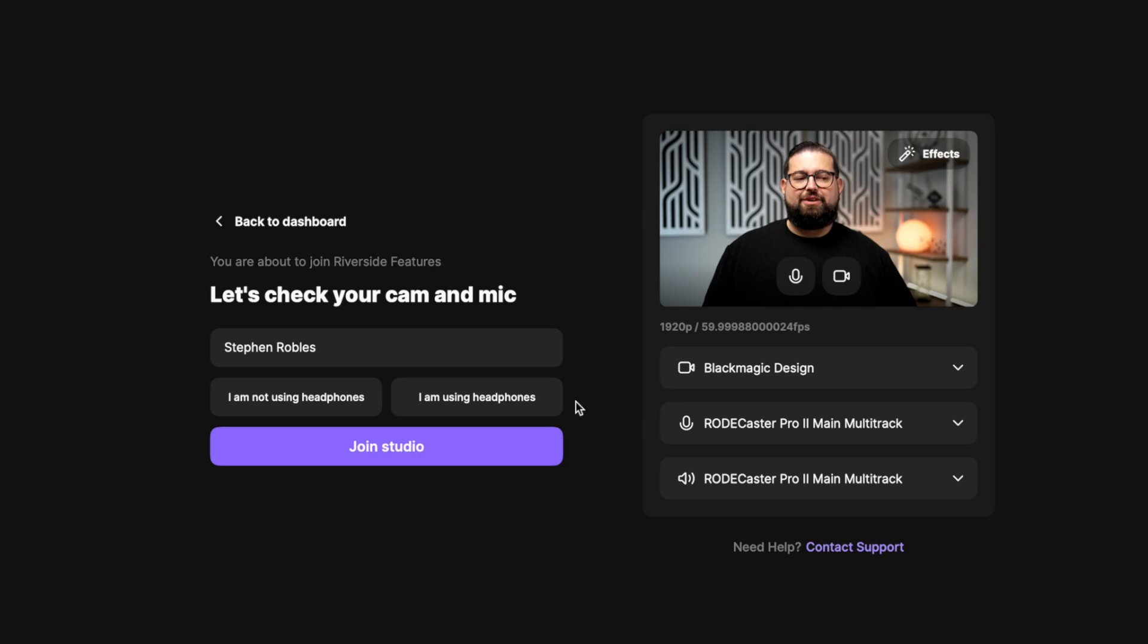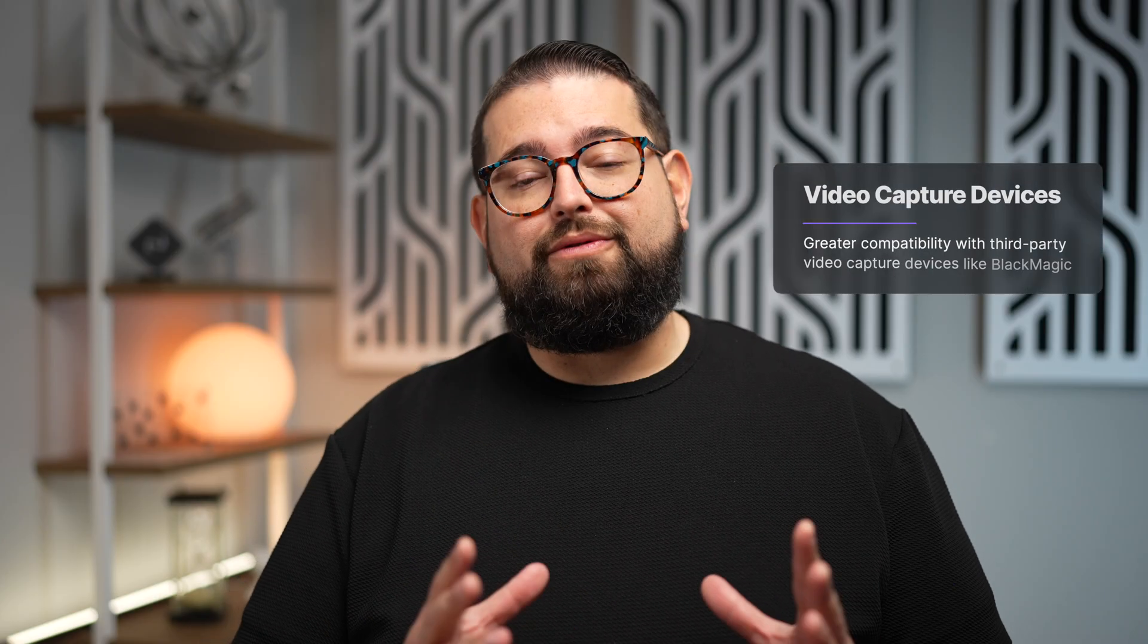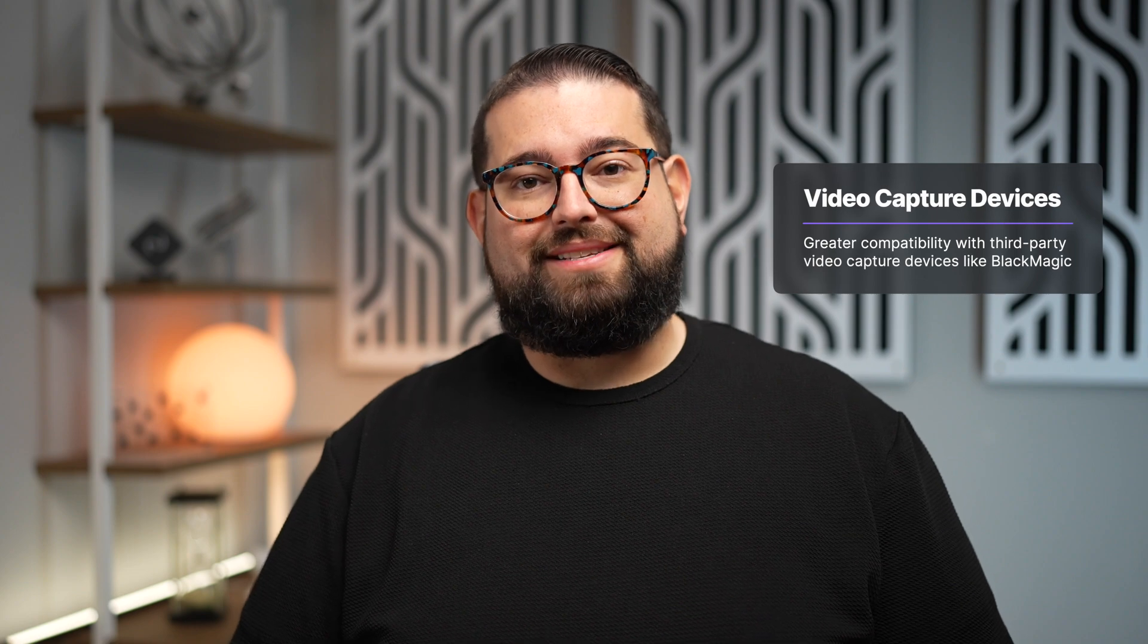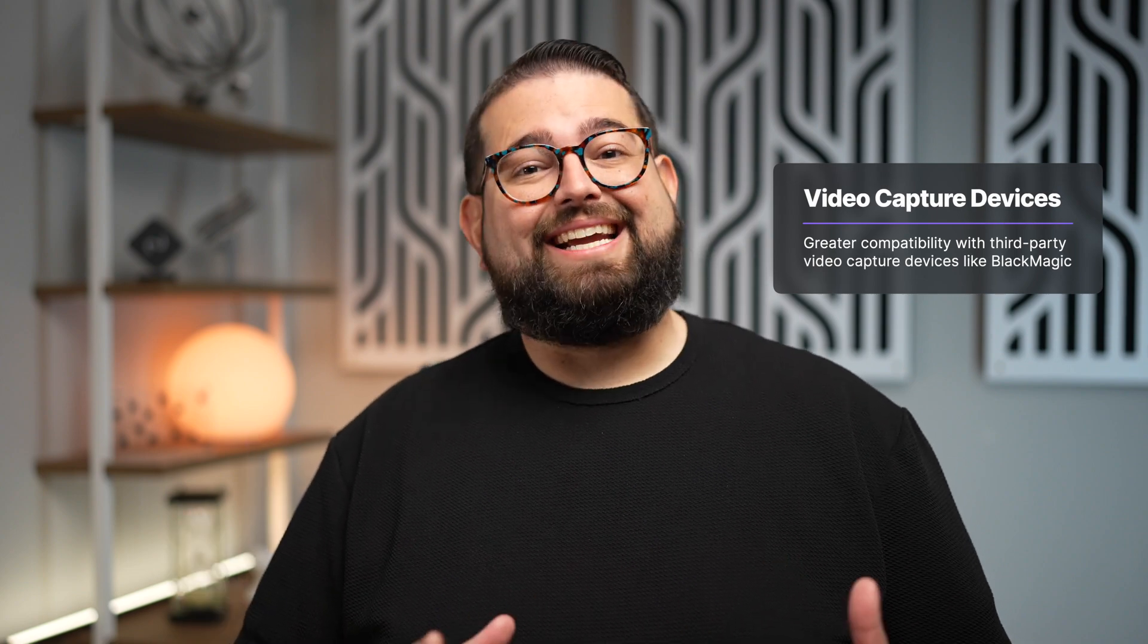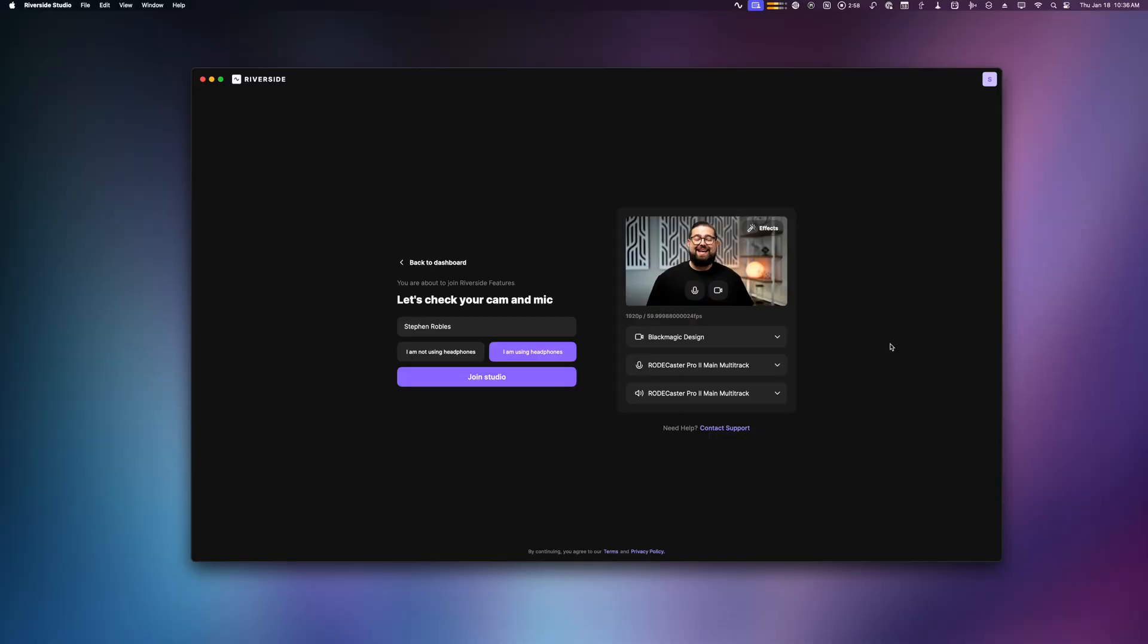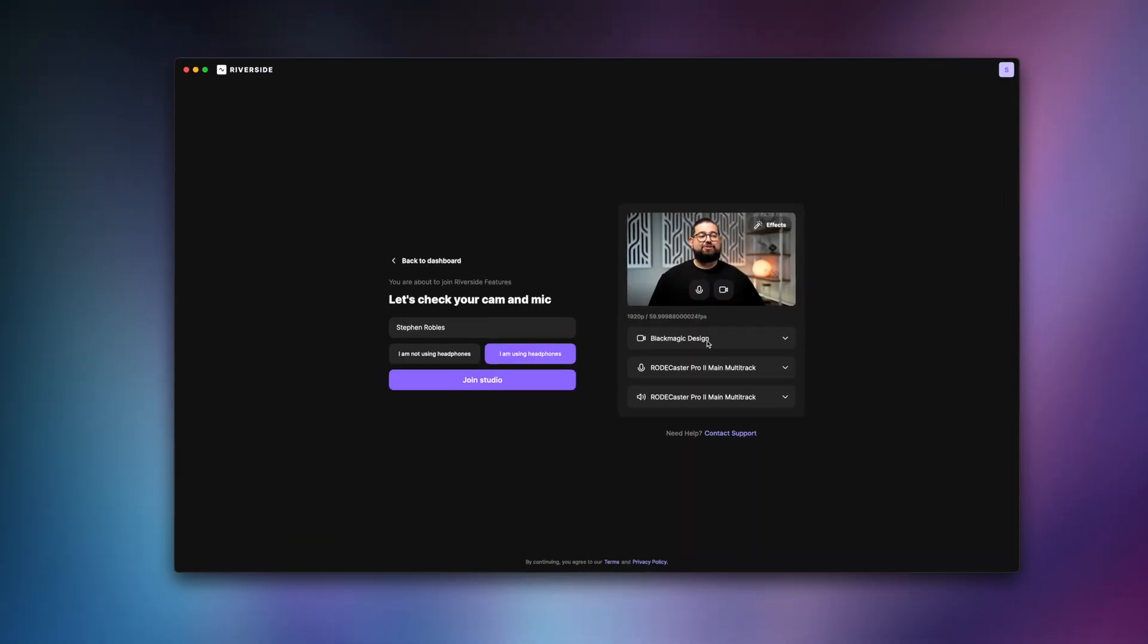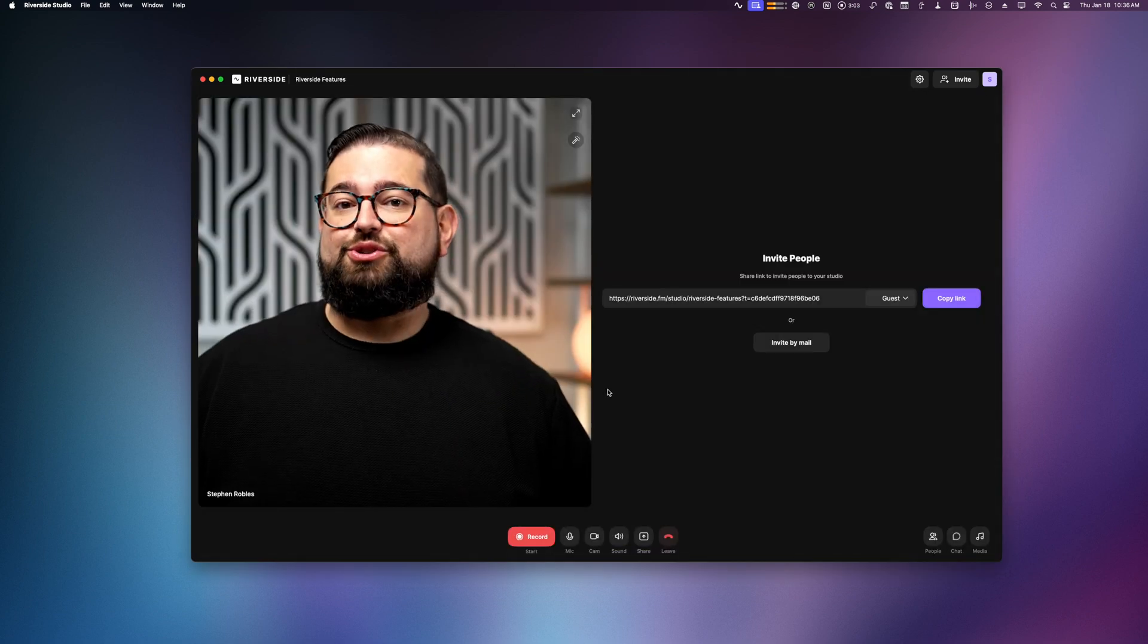Before you enter the studio you can choose your camera, microphone, and speaker output just like on the web, whether or not you're using headphones. And if you use Blackmagic local video capture devices, because this is a native Mac application it can take advantage of some of those third-party utilities and you'll have access to more of those video capture devices in your Riverside studio.